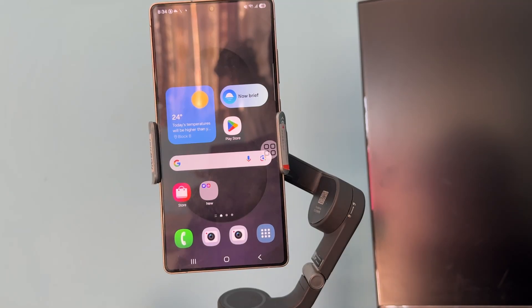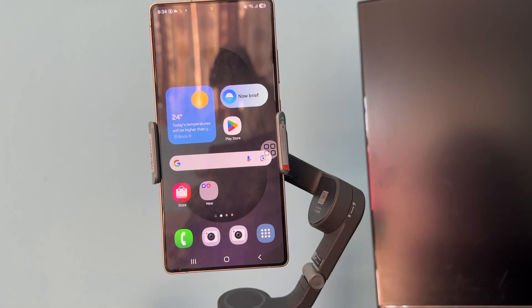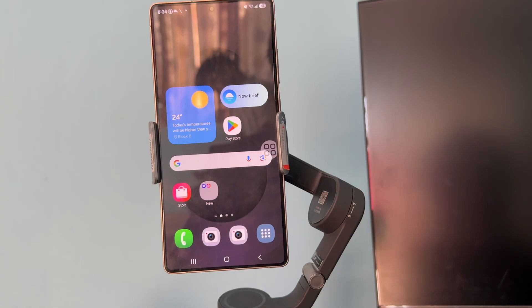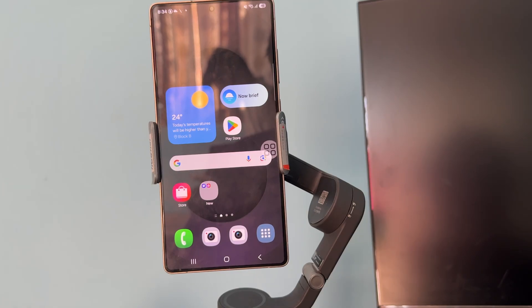In this video we will see how to fix the DJI Memo app not working, crashing, and freezing. If the DJI Memo app is not working, crashing, or freezing, try following these solutions.